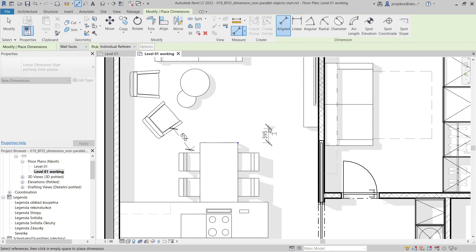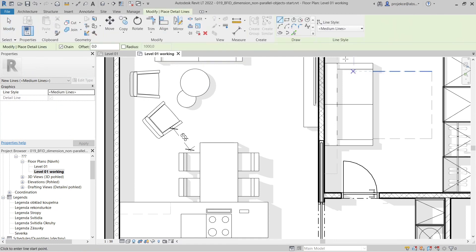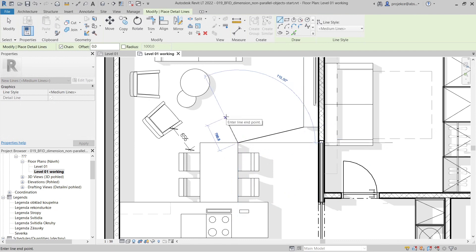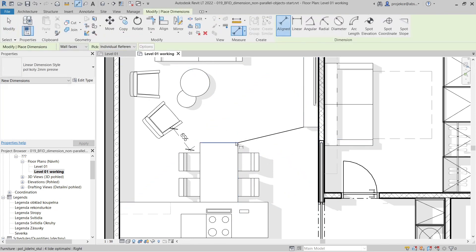We have to use an alternative method. This method consists of creating a helping detail line. I'll use medium lines. I'll draw a detail line, and now when I create a dimension, I can tab again.